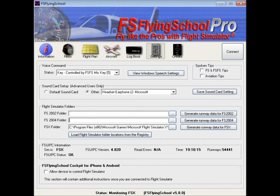And that just about wraps up the settings screen for FS Flying School Pro.